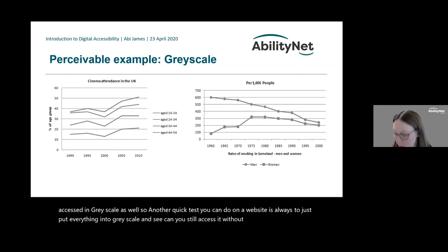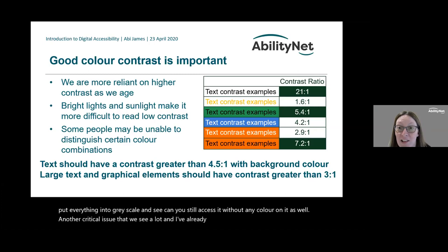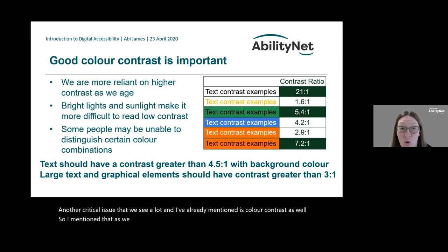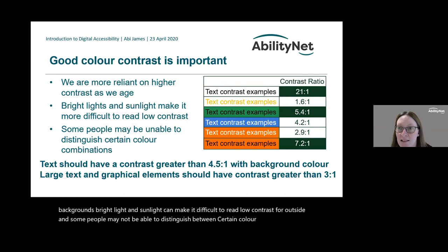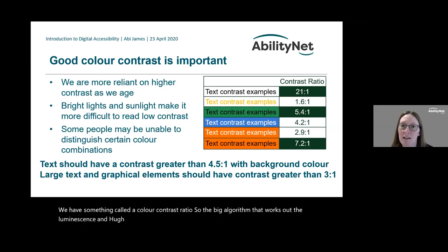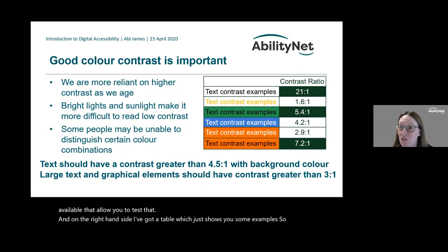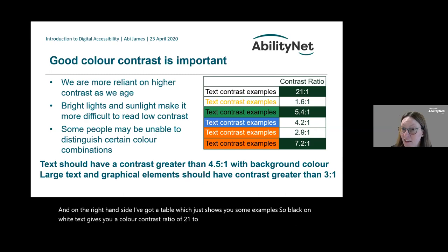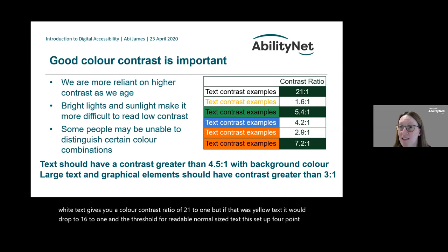A quick test you can do on a website is to put everything into grayscale and see if you can still access it without any colour. Colour contrast is another critical issue — as we get older we rely more on higher contrast, bright light makes low-contrast content difficult to read outdoors, and some people can't distinguish certain colour combinations. Within accessibility requirements there is a colour contrast ratio — a big algorithm that works out the luminance and hue difference between two colours — and many tools are available to test this.